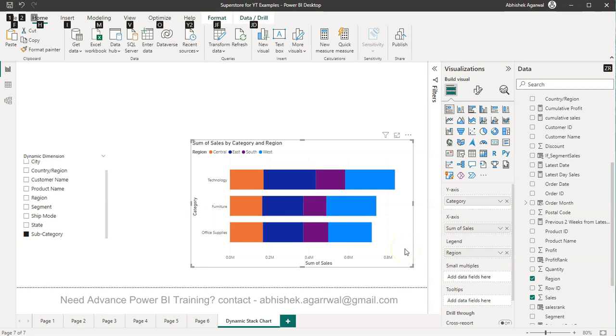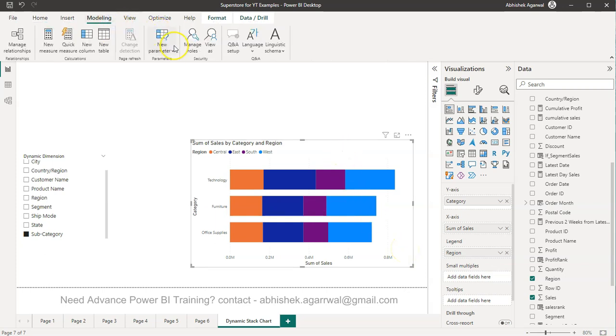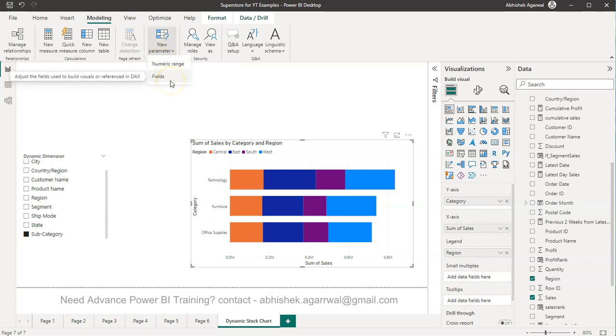For that you can come over here in Modeling, in the New Parameter, you can choose the Fields. Before I show this, just a quick information.